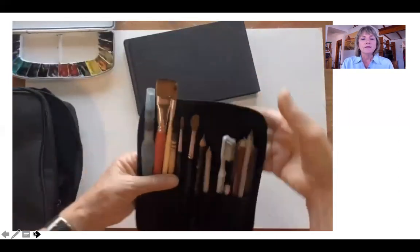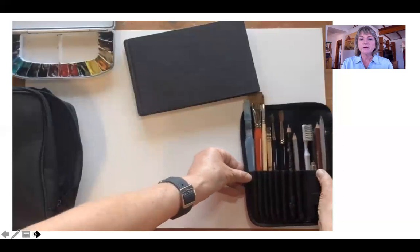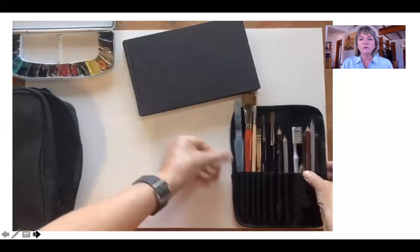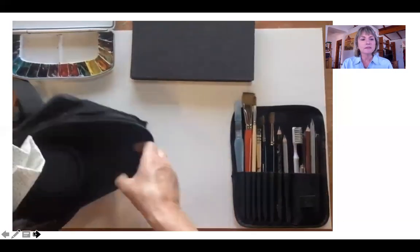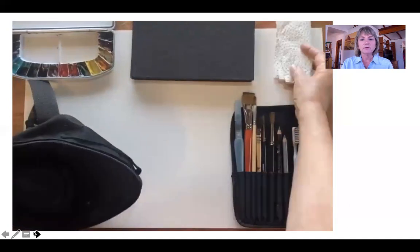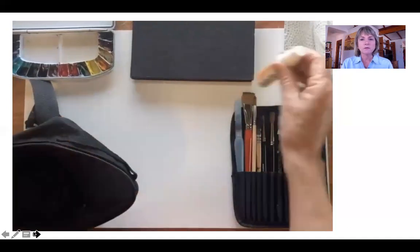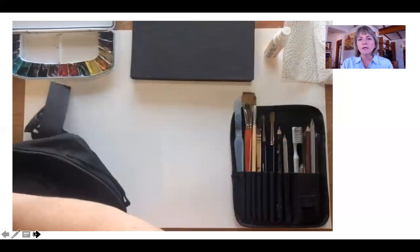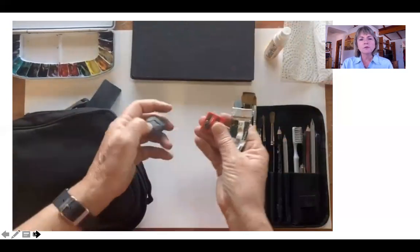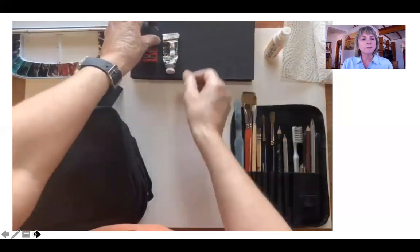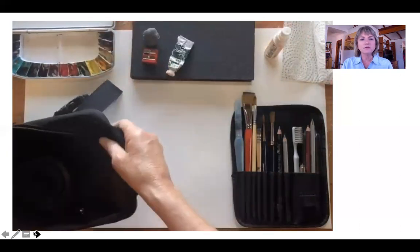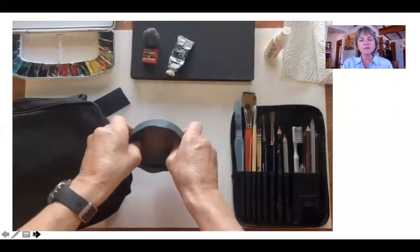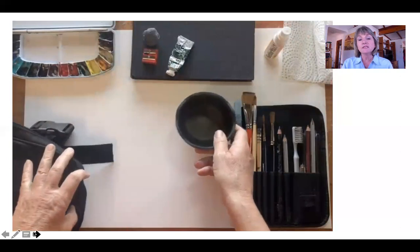The various brushes that I have are there. I will go through them in a minute and of course some kitchen towel, always to dab something. A little spray bottle, this is for just spraying your paper wet or keeping your palette wet. I do carry a bigger spray bottle as well but only if there's space.